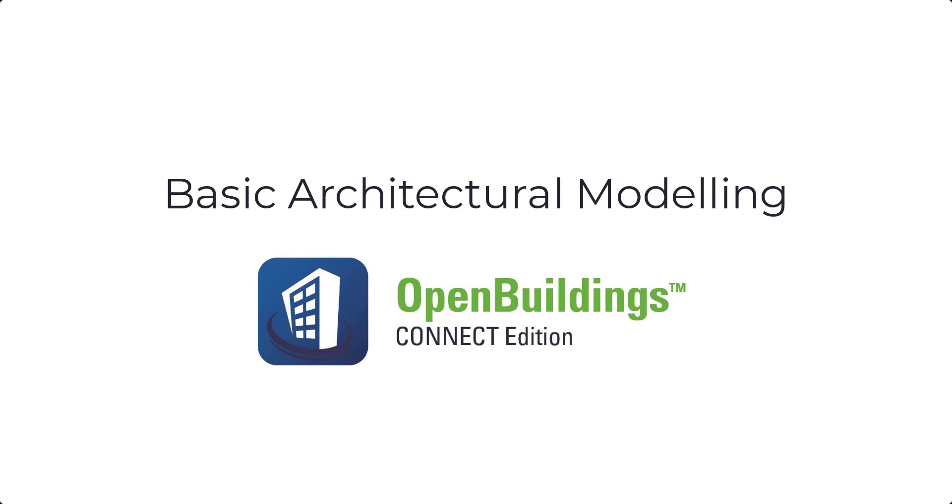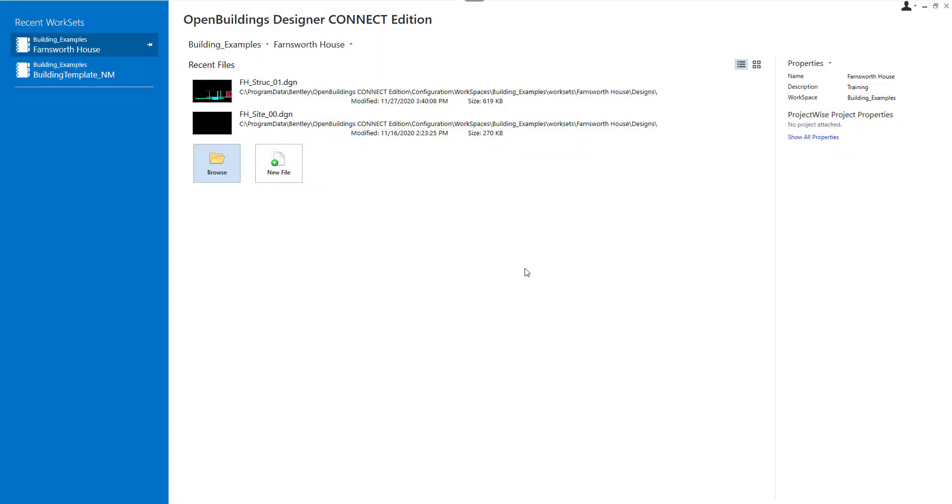Hello. Welcome to Open Buildings Designer Connect Edition session. In this video, we will show you some basic architectural modeling.